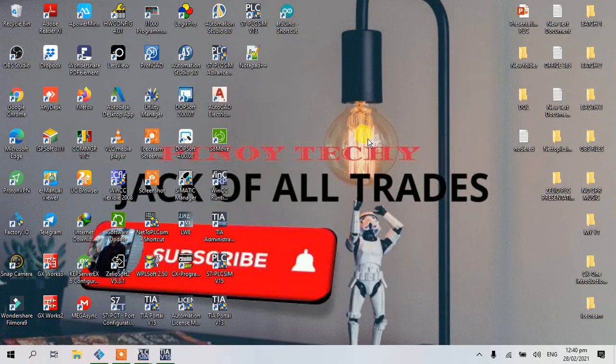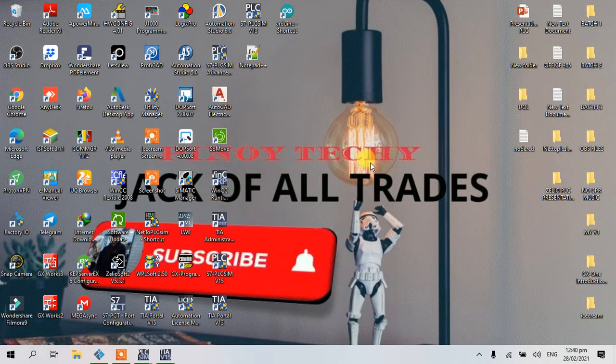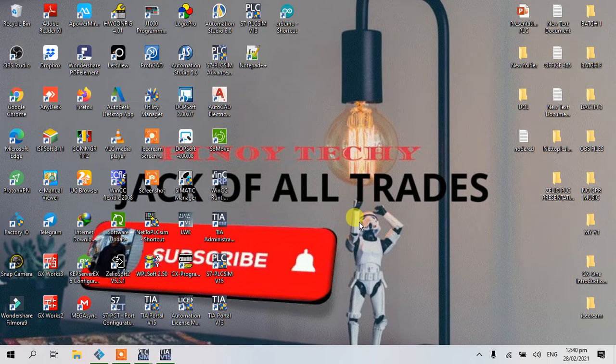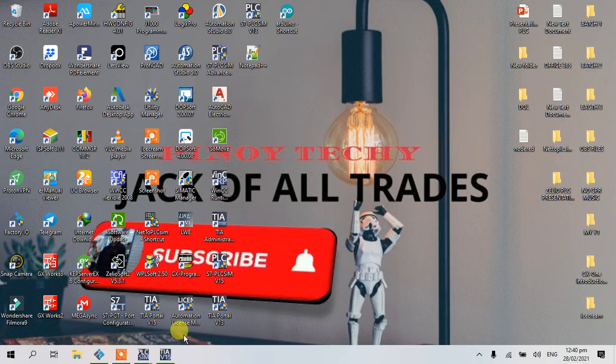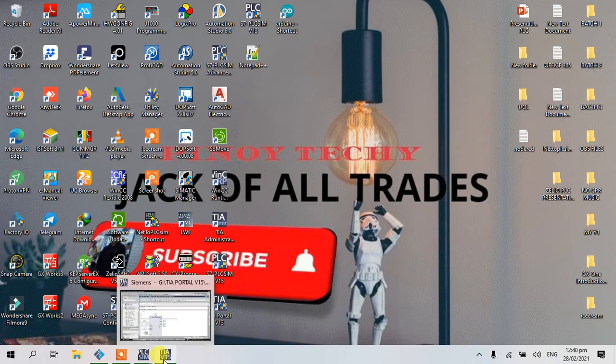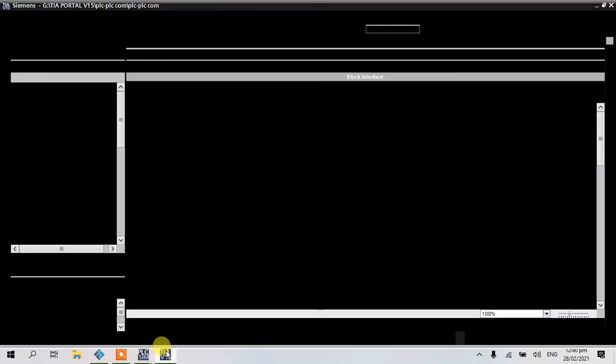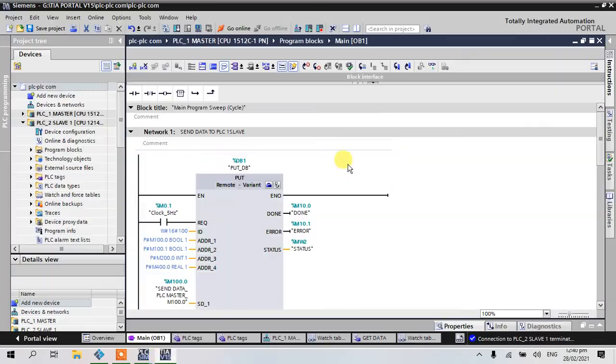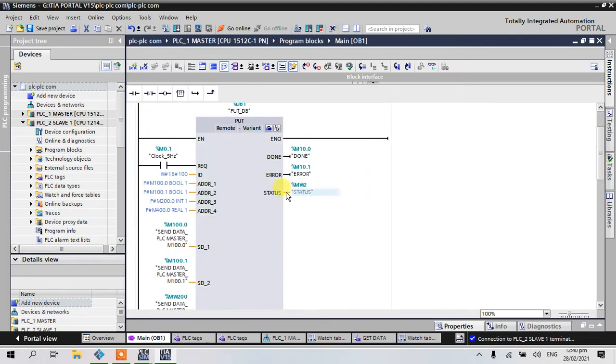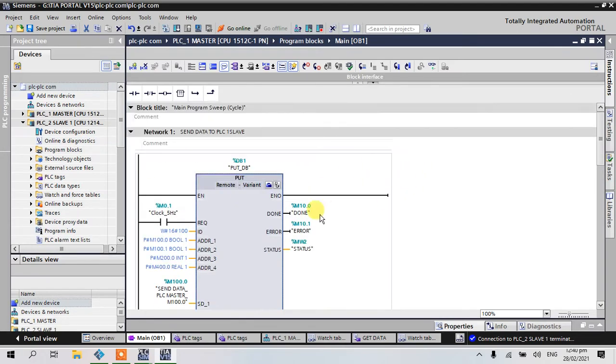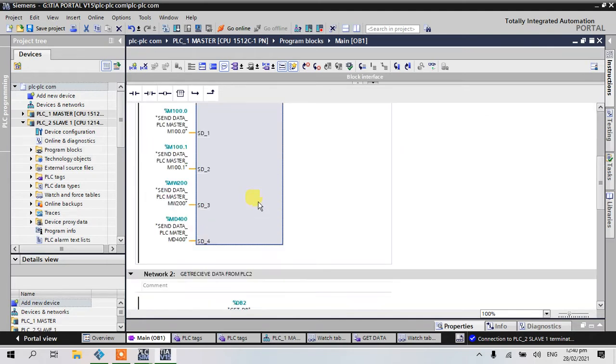Welcome back to my channel. Let's continue our tutorial for field set LC communication. Let's open our portal. Last time we sent data from PLC1 to PLC2.